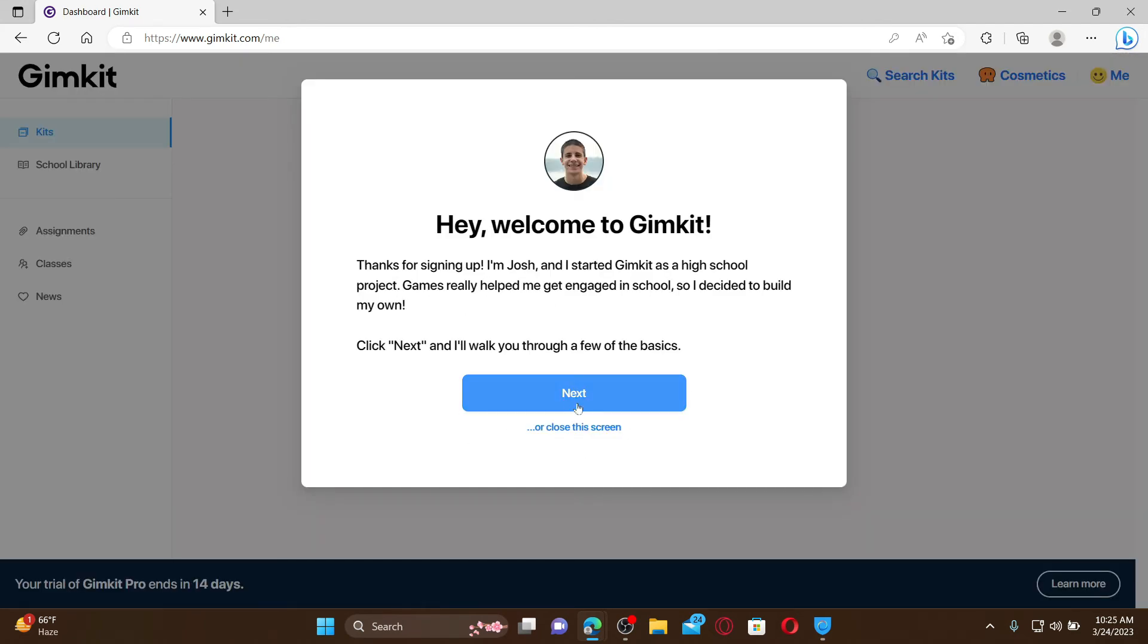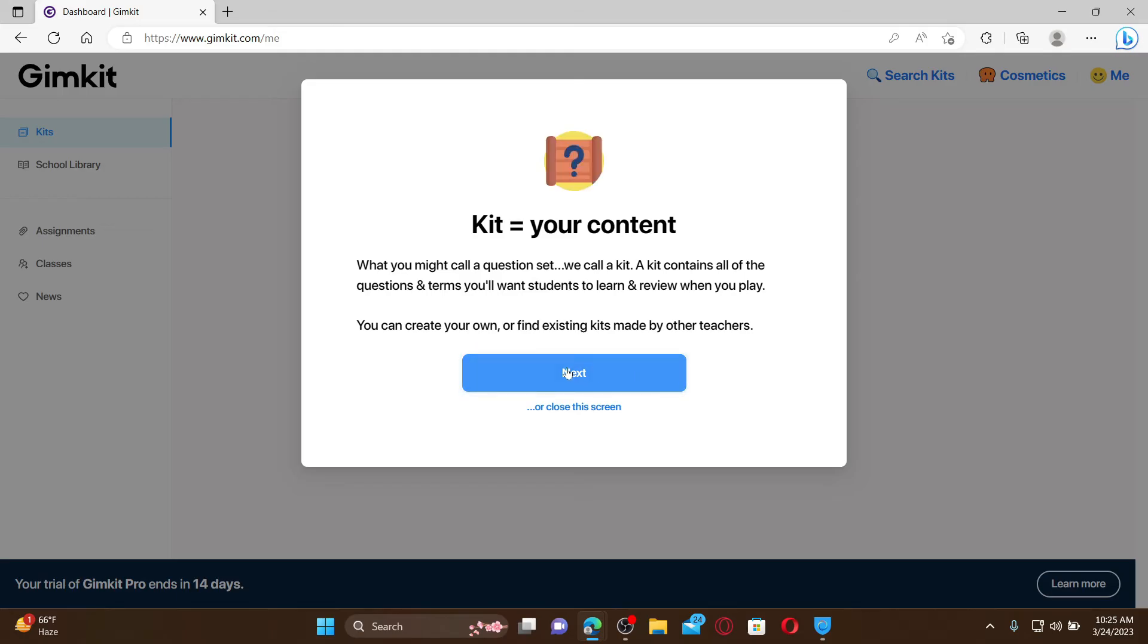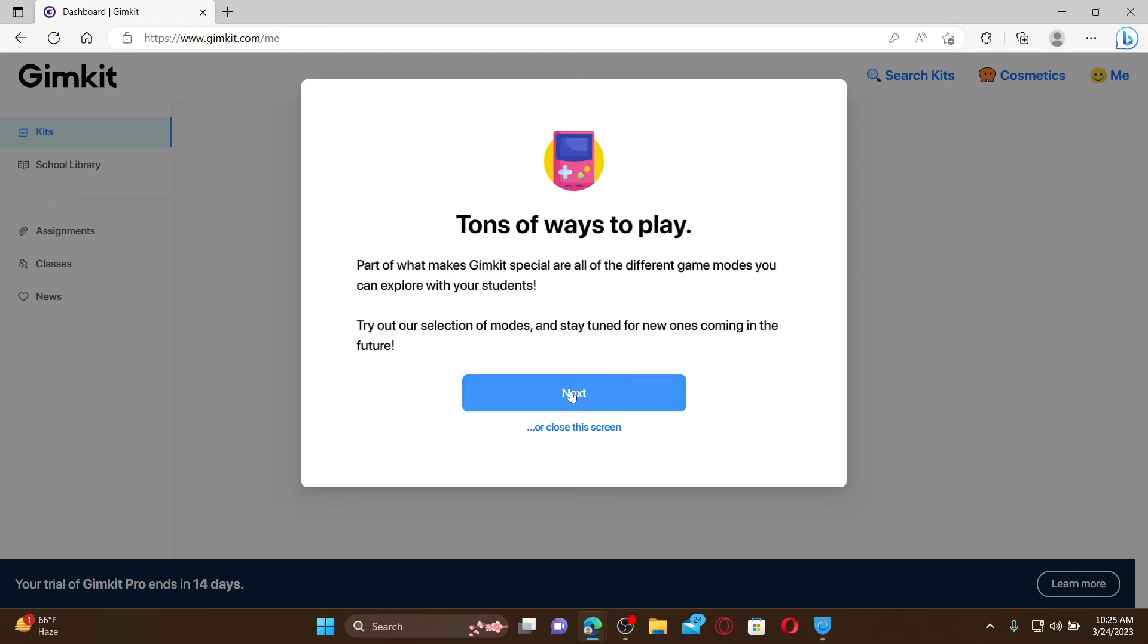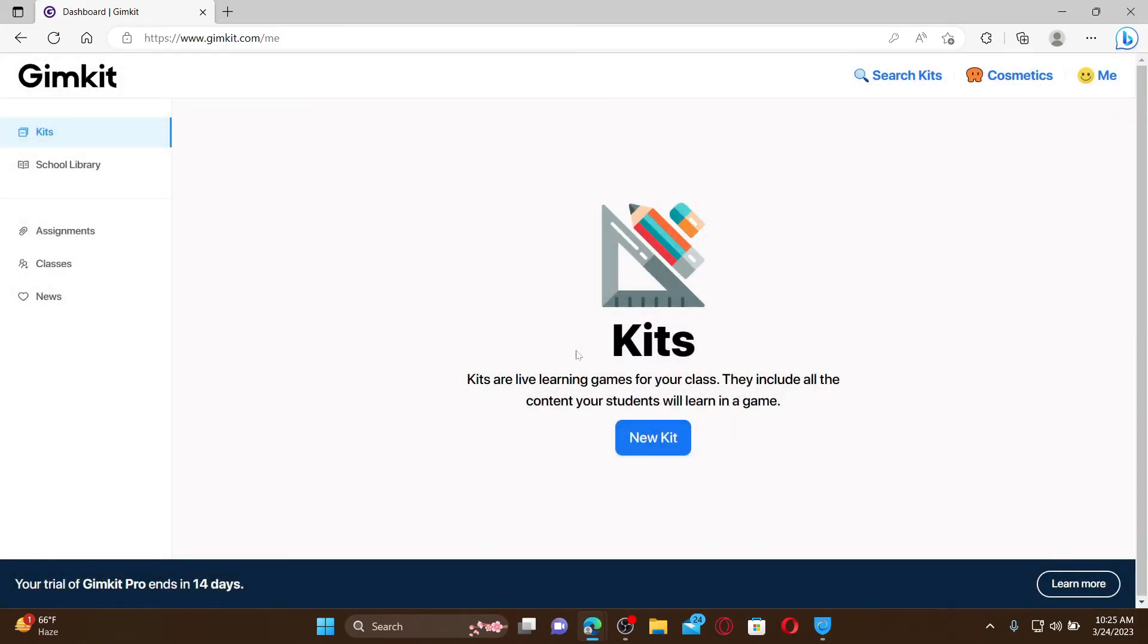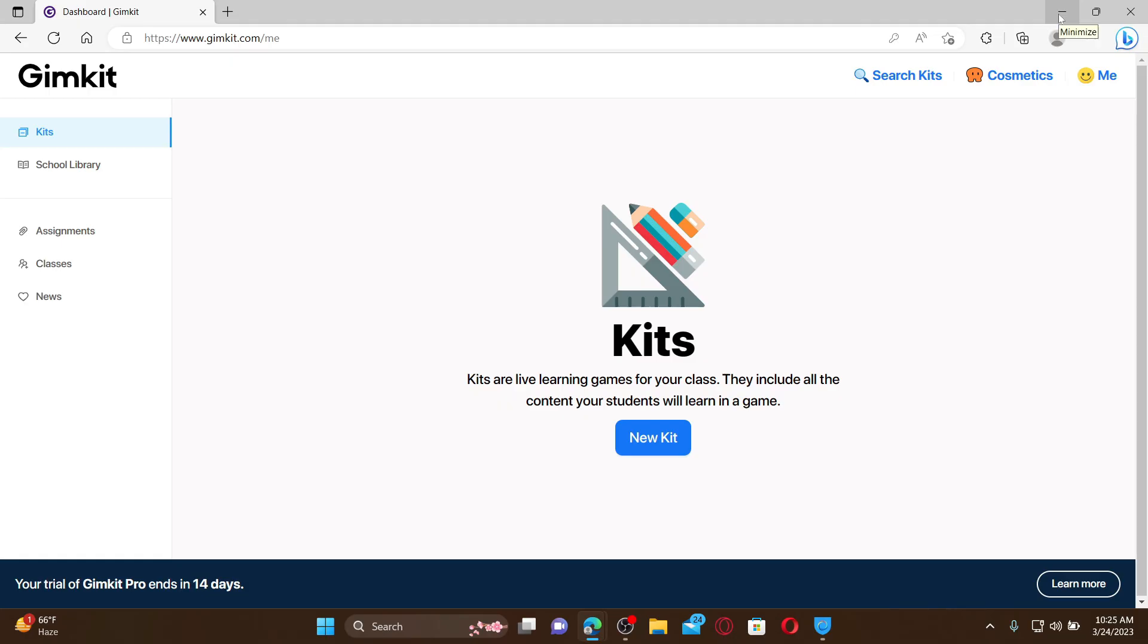You can click on the Next button to go through a short tour about the platform, and there you have successfully created a Gimkit account. That is how you can easily sign up for Gimkit.